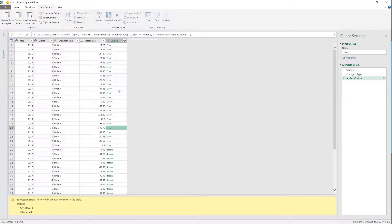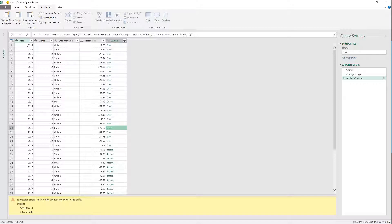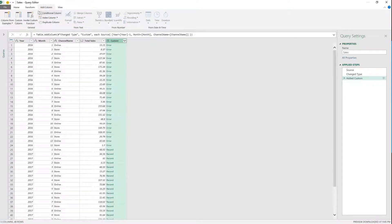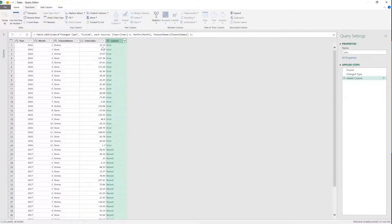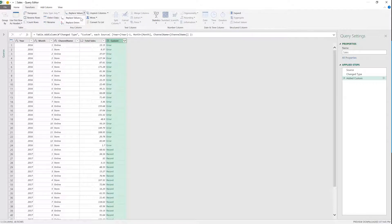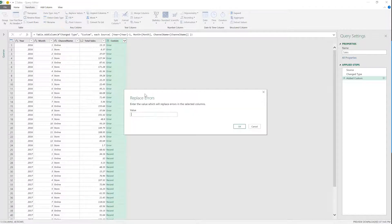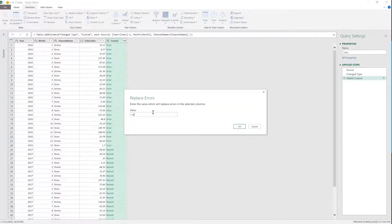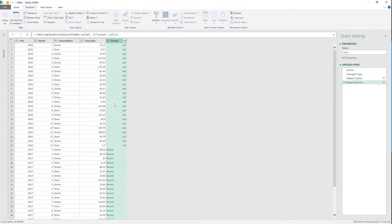So the reason why these ones are giving you errors is because there's no record that has a 2015 year value. So that's the reason why we get those errors. Now you have two ways to get rid of this error. The first one is replace values. So you go to transform, replace values, replace errors, and you say, I want to replace these ones with null, just like that.